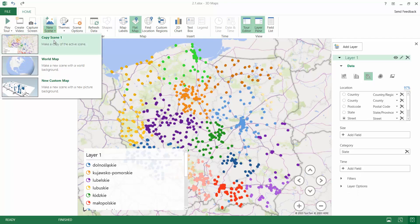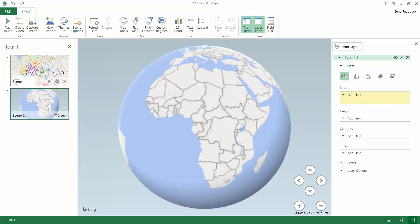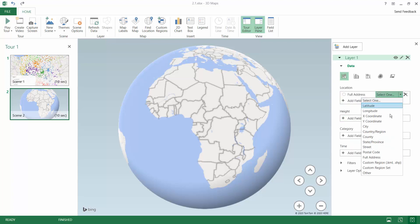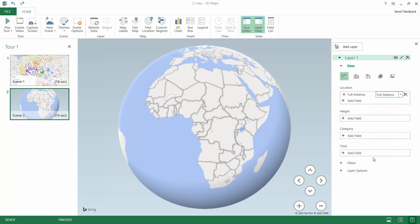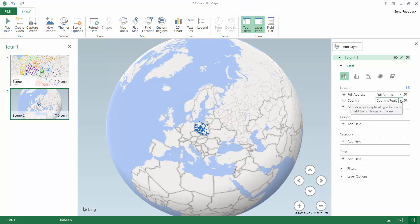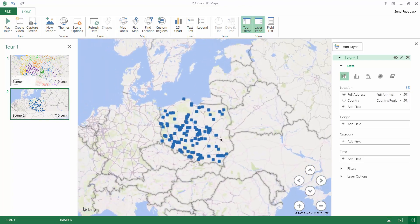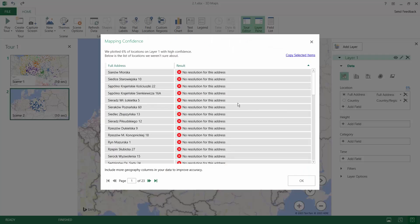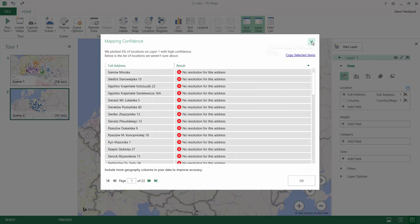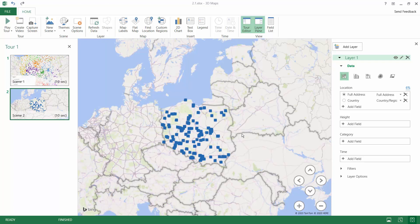What if your address has not been split into separate columns? In the next scene we can look at the full address column, which fits a full address. We can also add the country field to make sure we are searching the proper country, but this kind of search will give you fewer results and you can expect many more problems with the data.